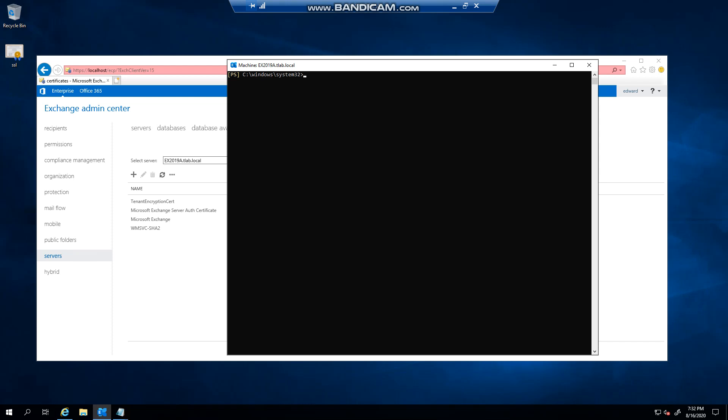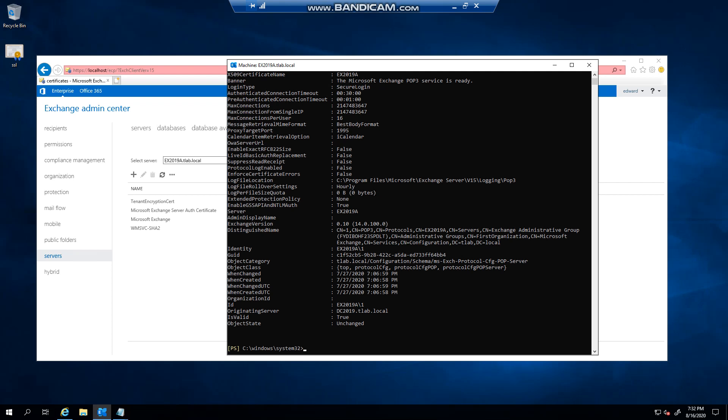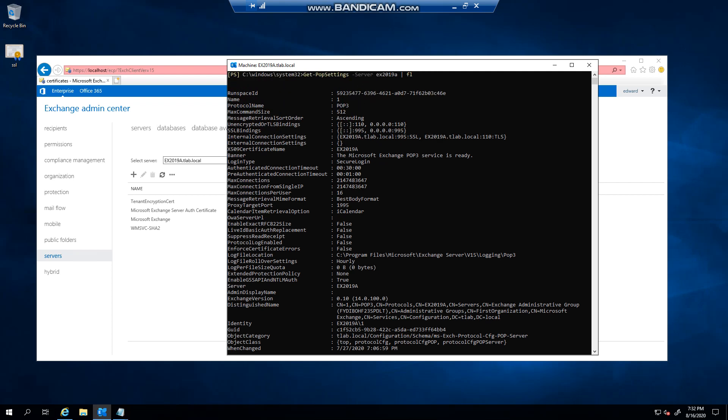And I do a get-pop settings, I specify a server and I format the list, you can see that...